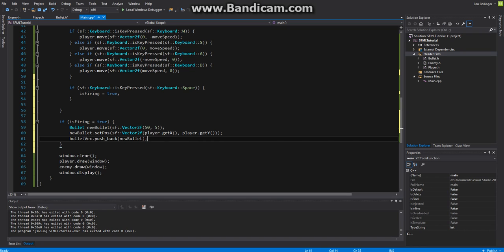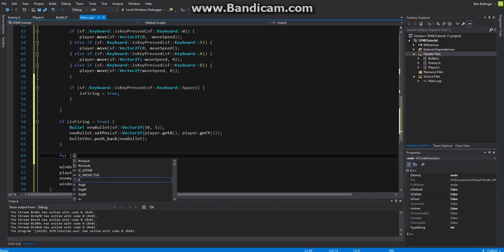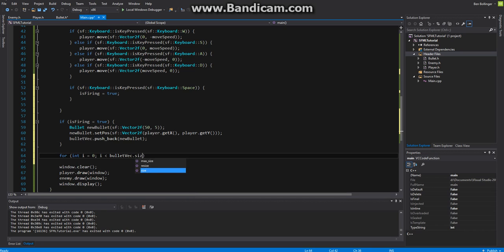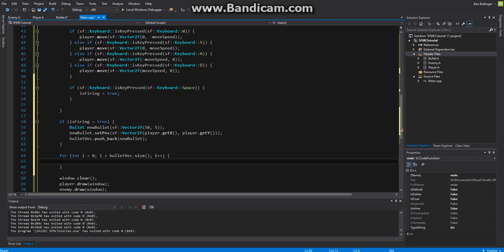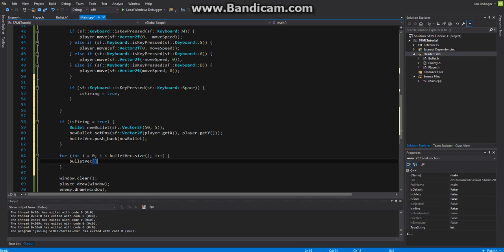We can come down here and we can create a for loop and we can say for int i equal to zero while i is less than bullets vec dot size then we want to say i plus plus and then we want to just say bullet vec i dot fire and then I think we also put a parameter in here. Let's fire at a speed of three.